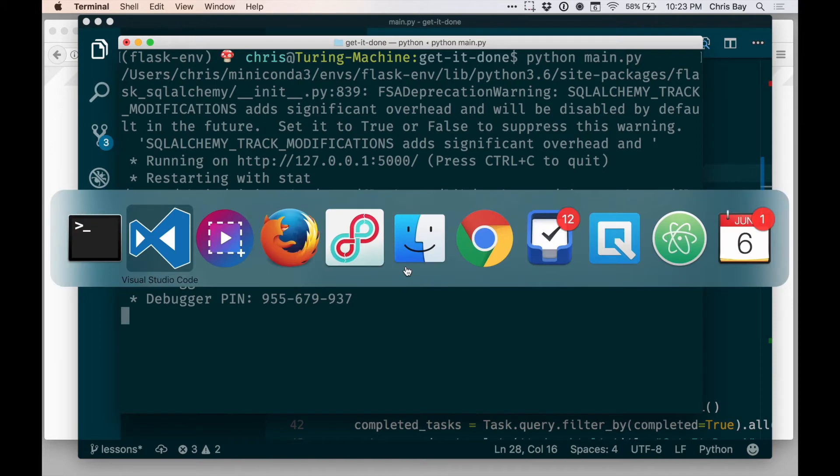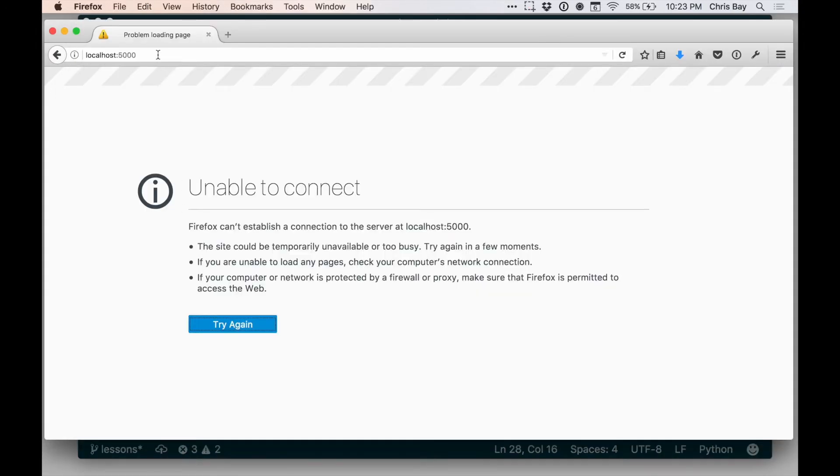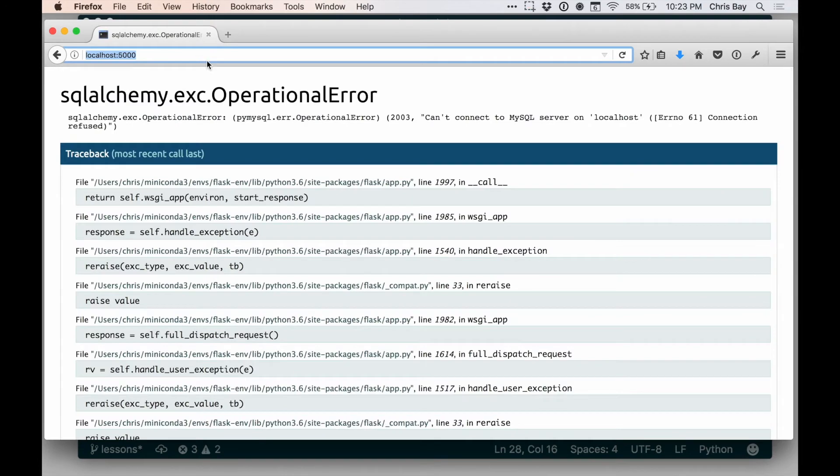Let's see. I'm going to go to my browser, go to localhost colon 5000, and refresh. So this error is something that you will likely see at some point if you haven't already. Can't connect to MySQL server on localhost.